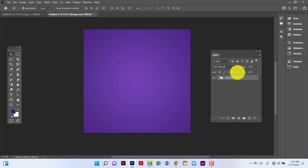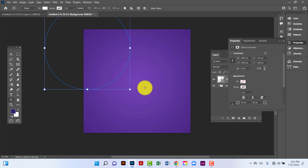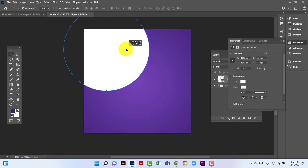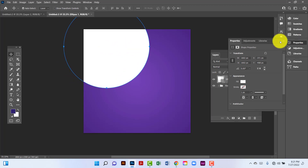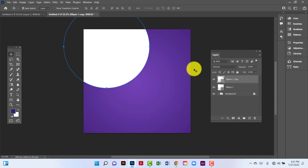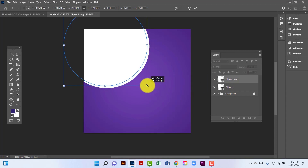Now I will lock this layer. Now I will create a circle. I will copy this ellipse by pressing Ctrl+J. I will select this one by pressing Ctrl+T and now I will decrease this ellipse size.